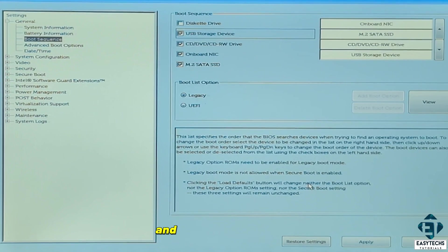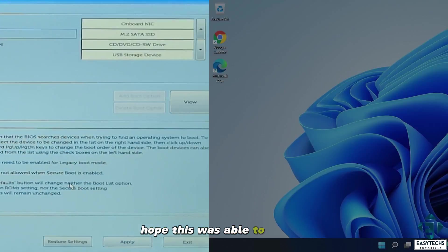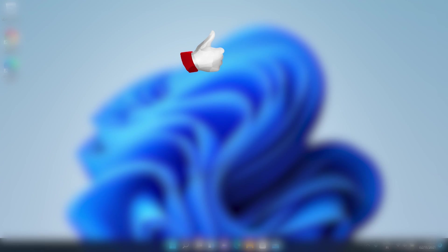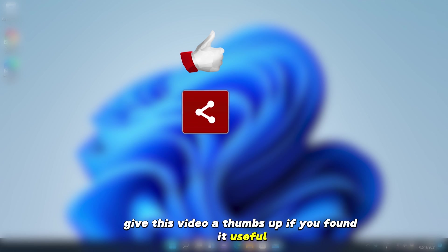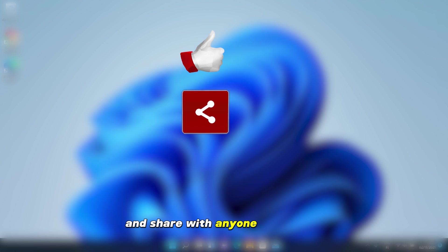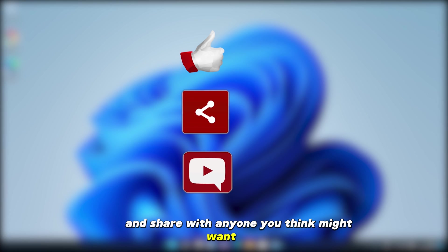And that is it for this tutorial. Hope this was able to help you out. Give this video a thumbs up if you found it useful and share with anyone you think might want to see.